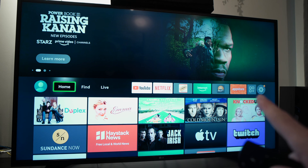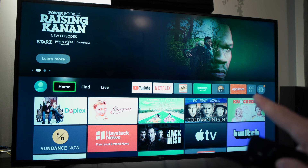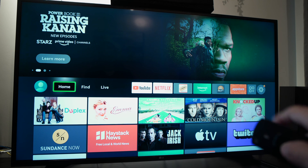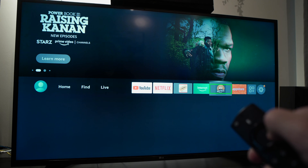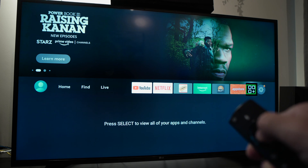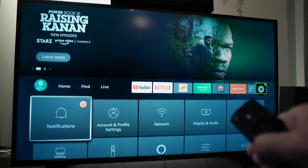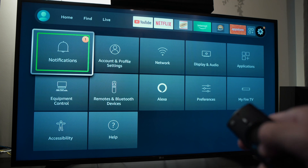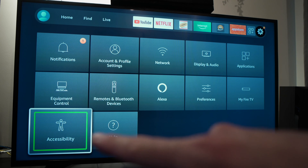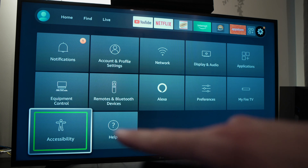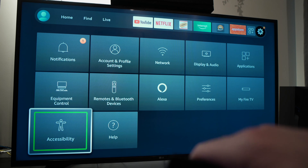To do that, you need to go to the home page and go into Settings, right over here. Press OK, then go into Accessibility, which is on the lower row.